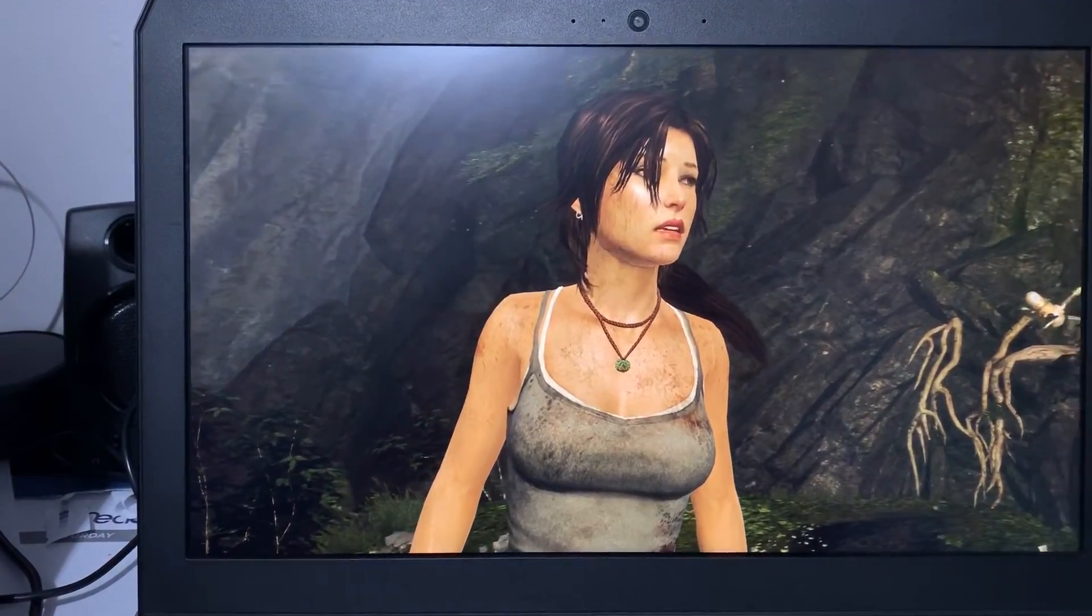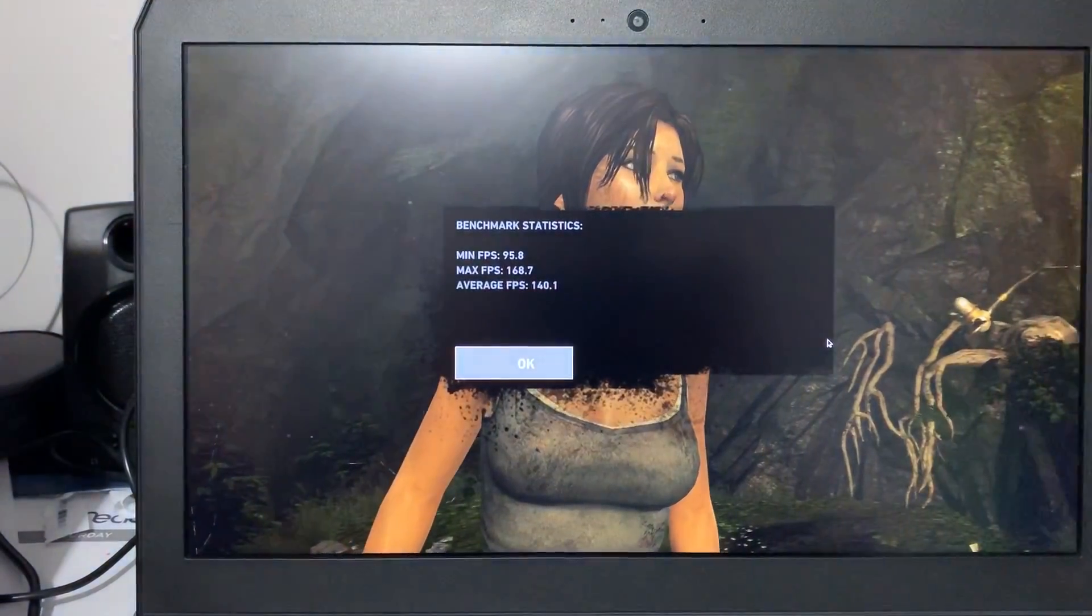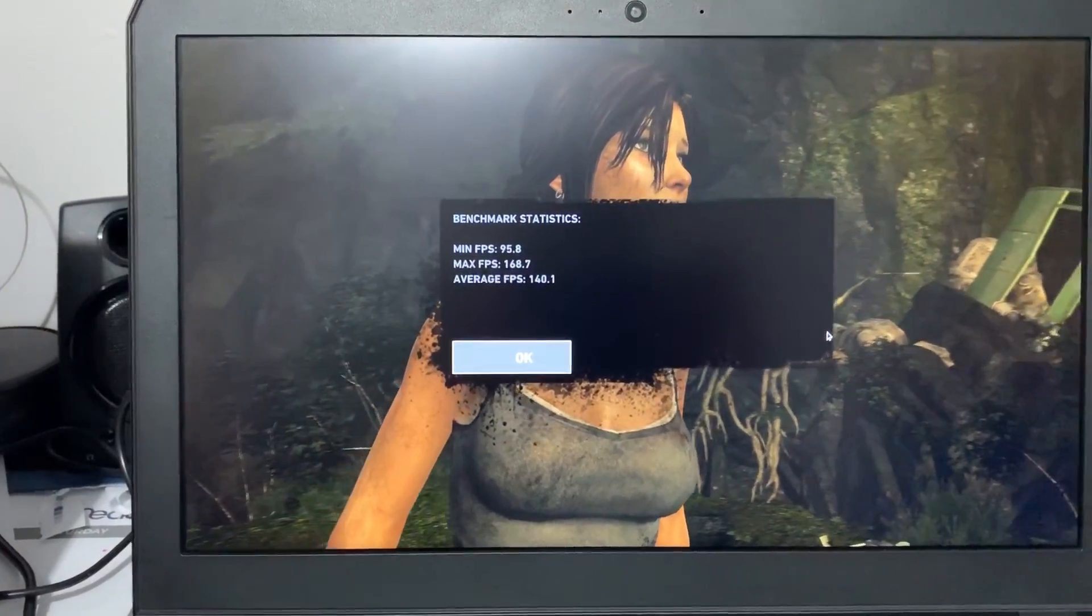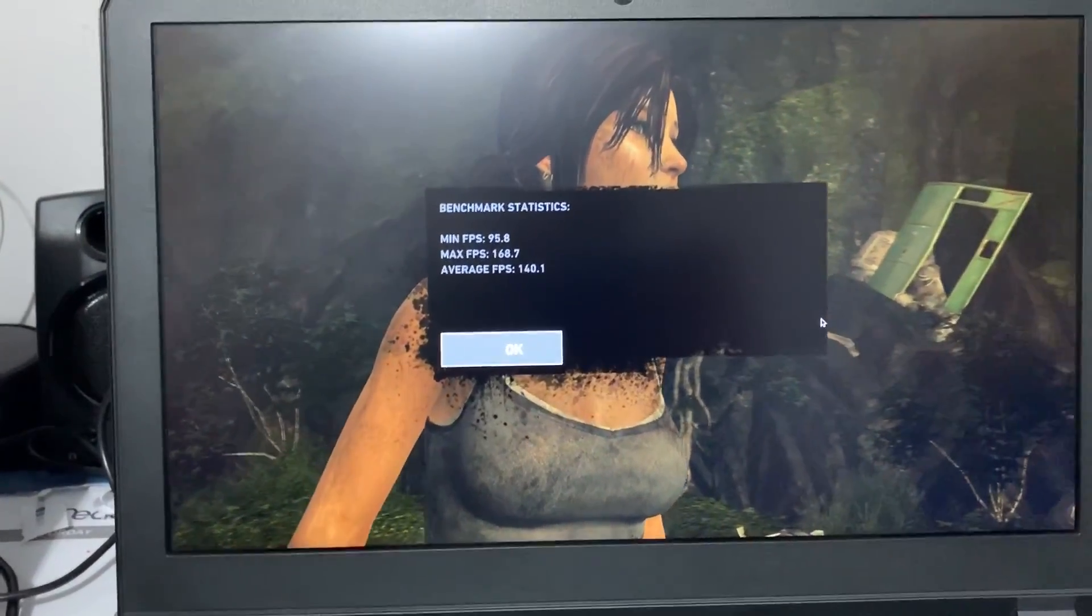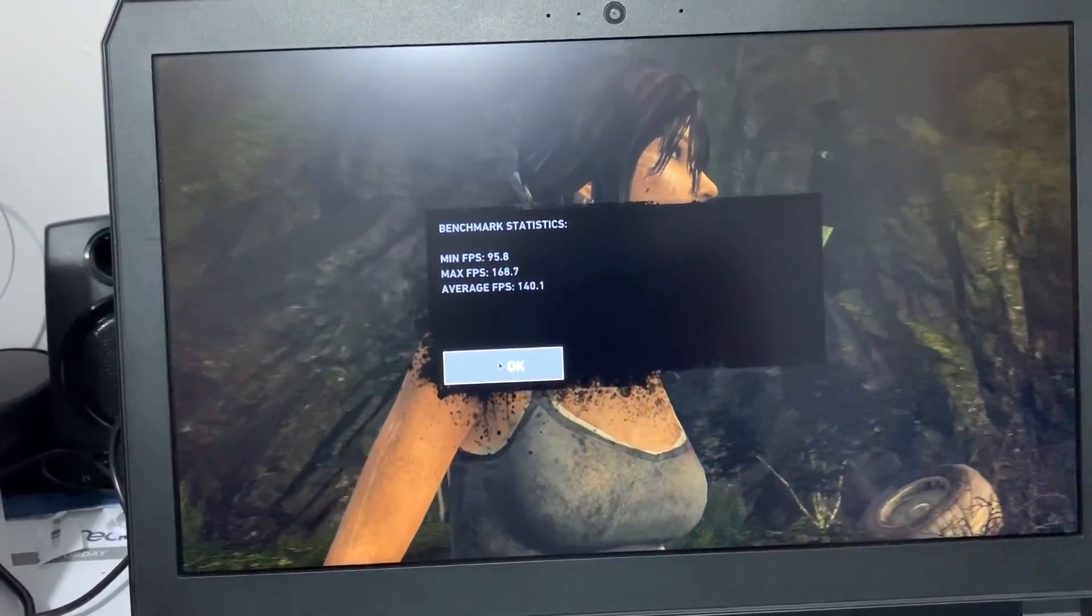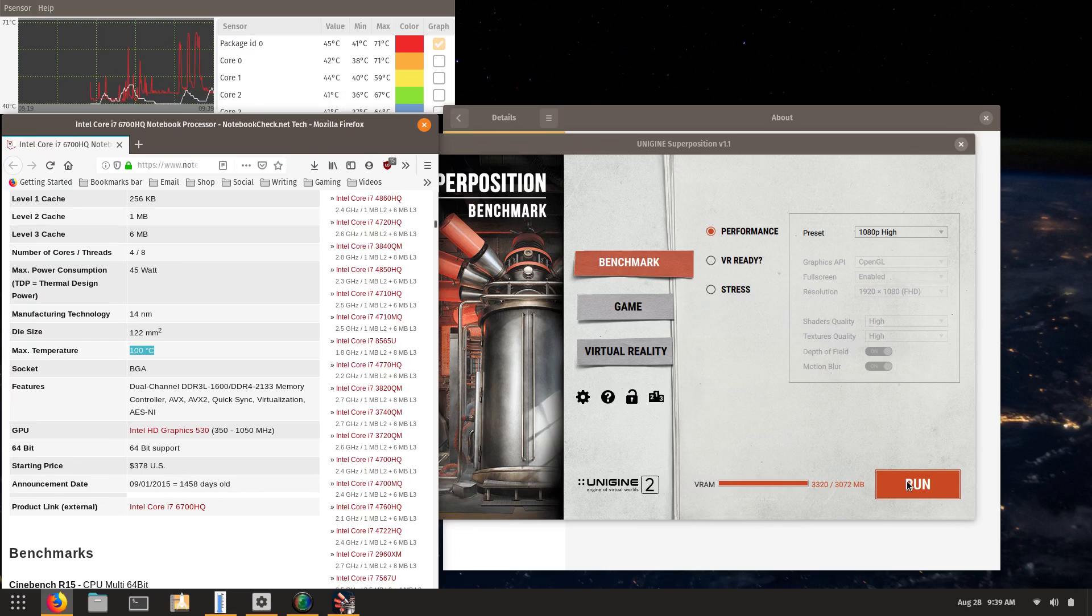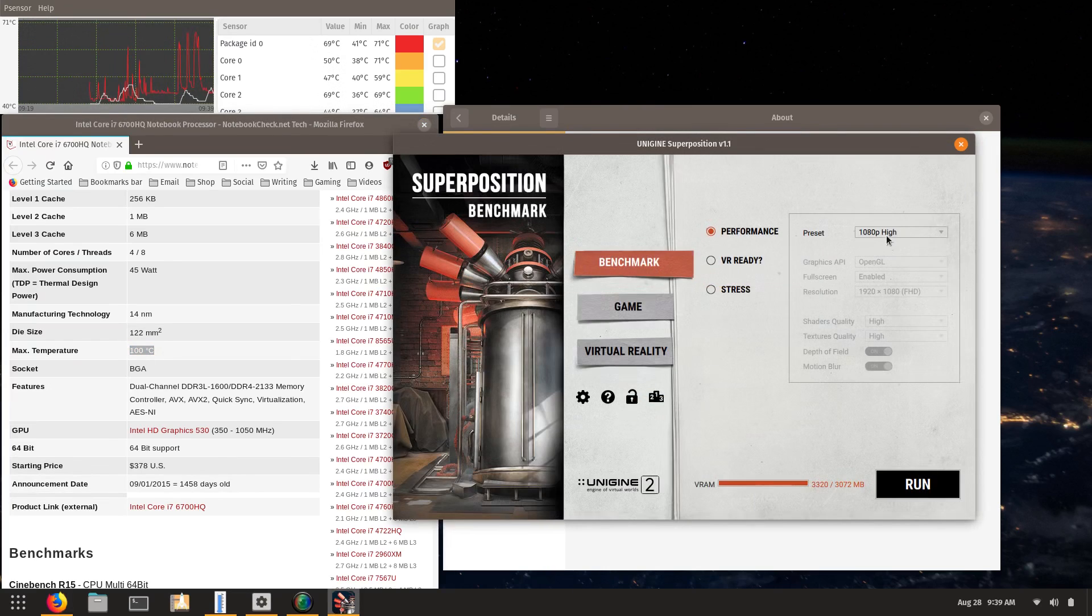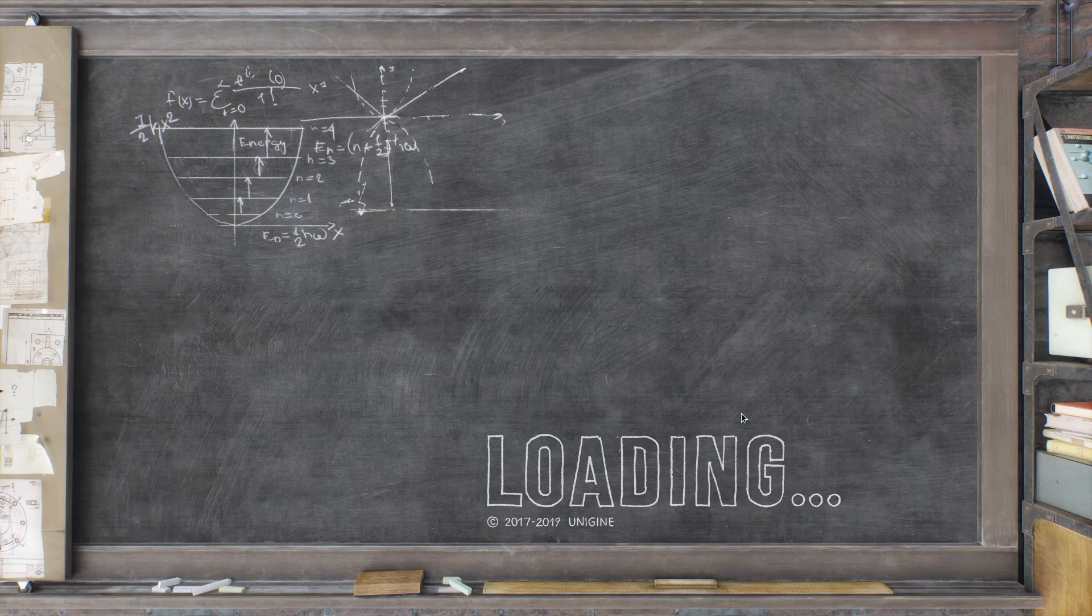So here we're running some Tomb Raider benchmarks. We want to see what stress we can put the machine on and what temperatures we're hitting. The Intel i7 6700HQ is the processor that's in this machine. It has a throttling temperature of around 90 to 100 degrees Celsius.